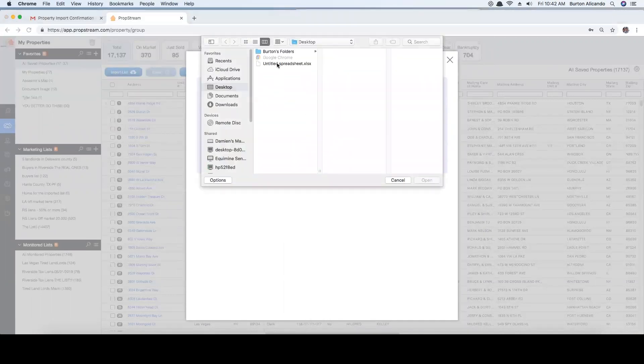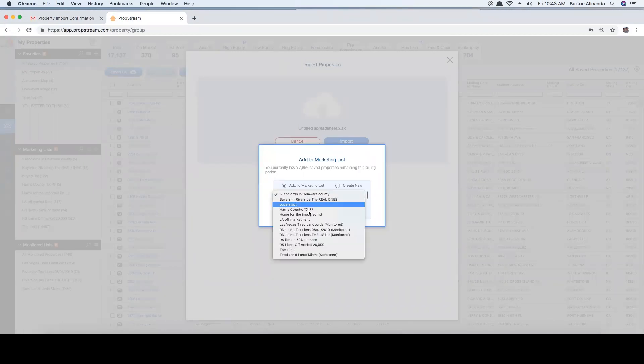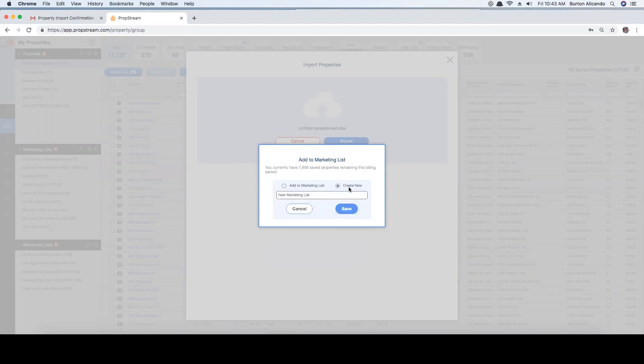Now you can add the imported records to an already existing list or create a brand new one, then select save.